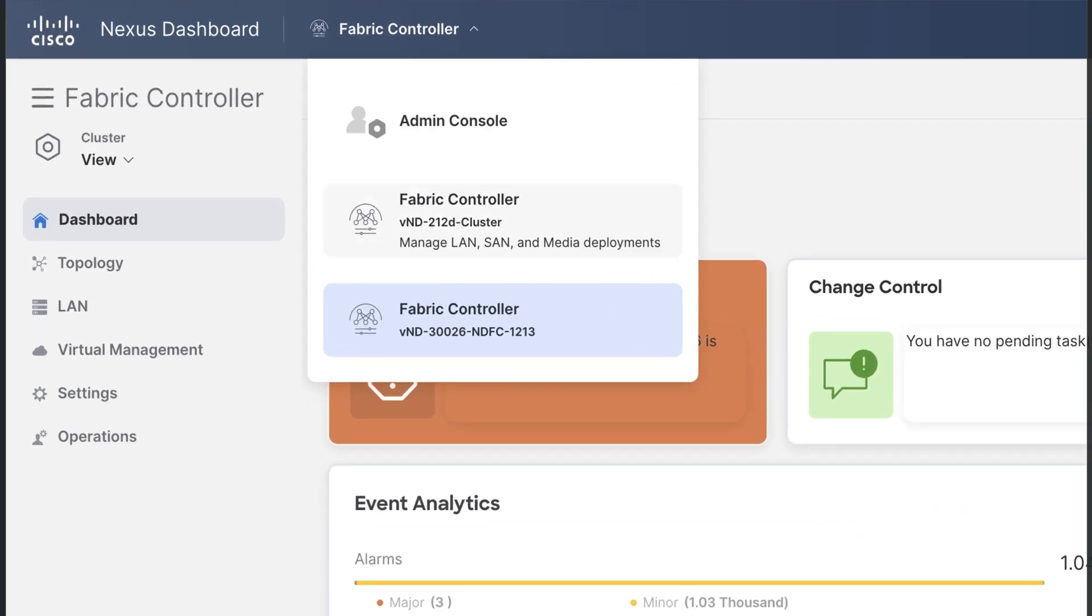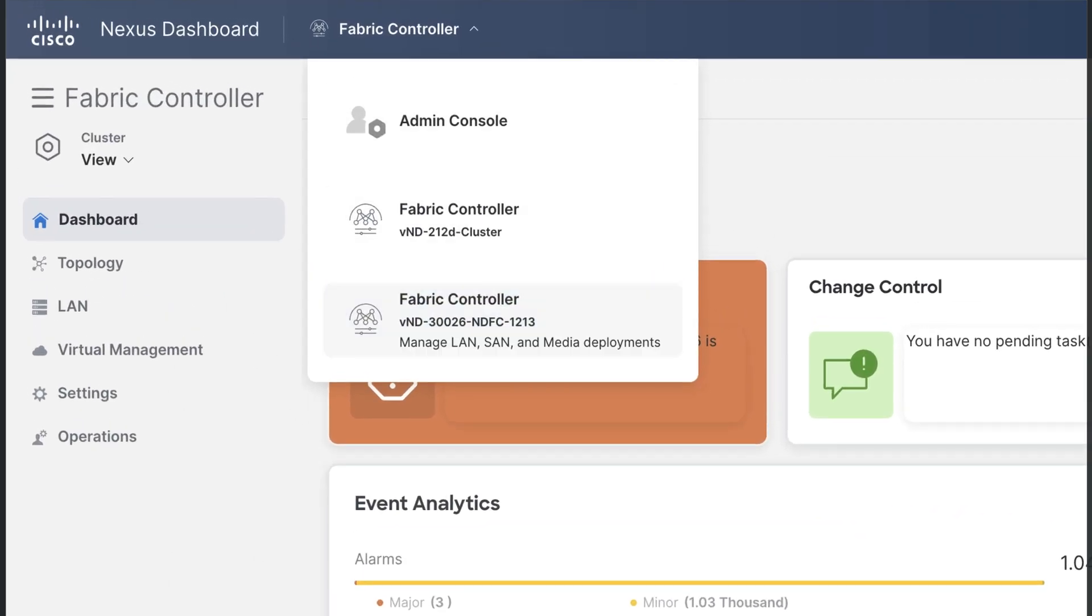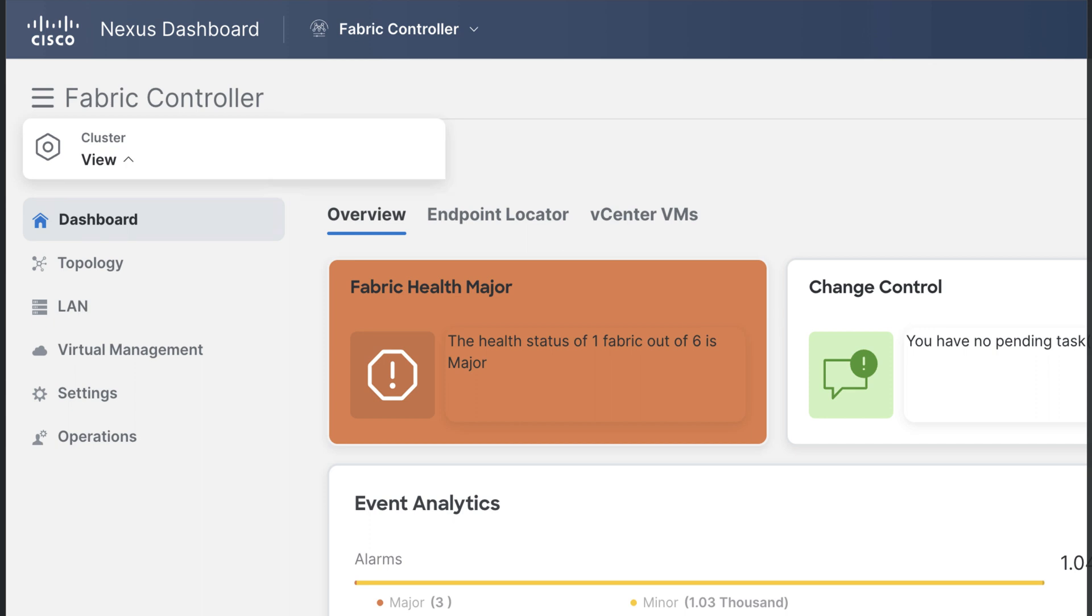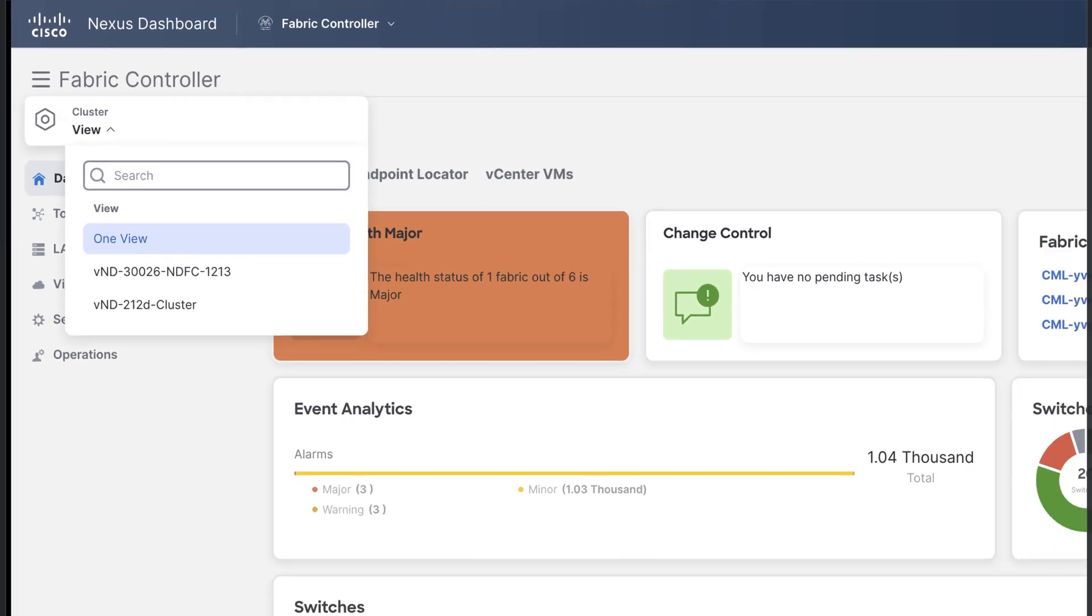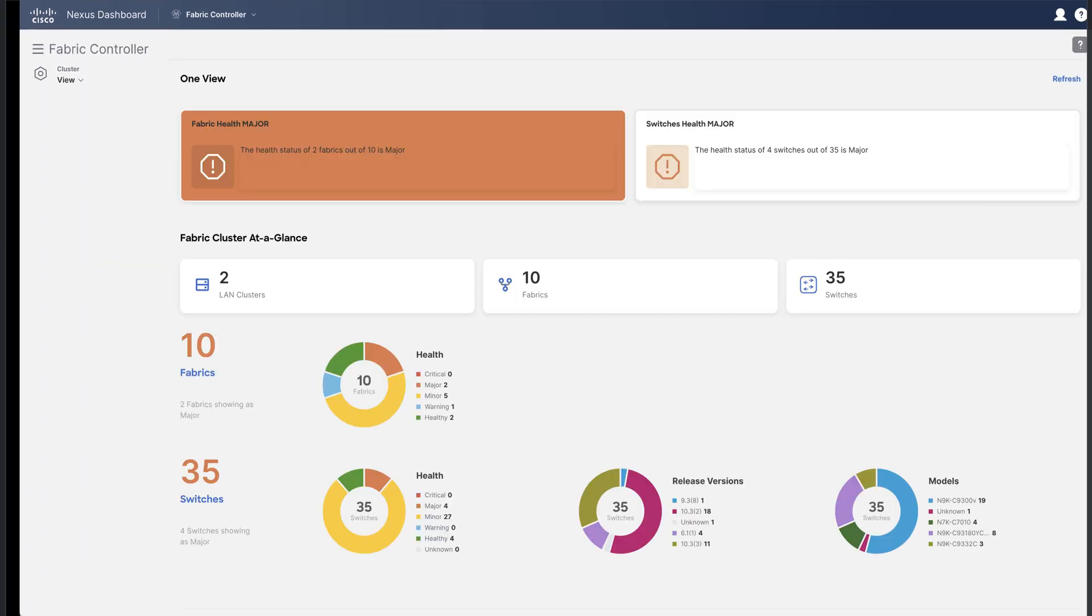From the dashboard, you can now select one from multiple NDFC services or from the cluster view menu, you can select OneView. OneView calls a new dashboard window that combines all fabrics and switches deployed from all NDFC services merged together.